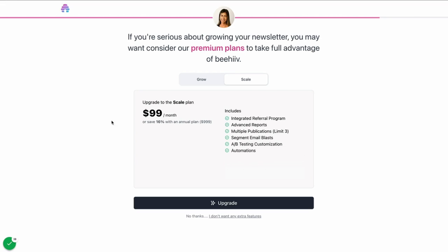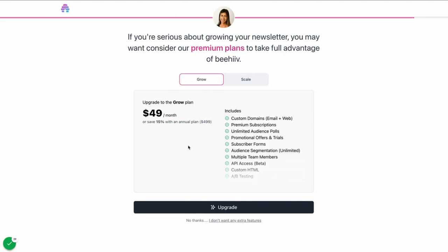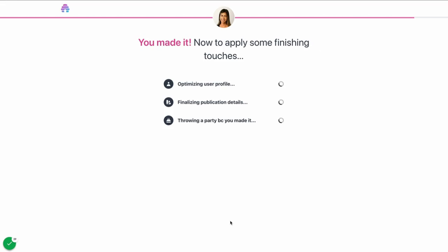From here, you'll get the screen. If you are ready to upgrade, if you already know that you're going to be using our grow or scale plans, you can upgrade here. If you're just looking or you're not ready to upgrade necessarily, you can just hit this right here to skip the upgrade process. And now your initial onboarding is complete.